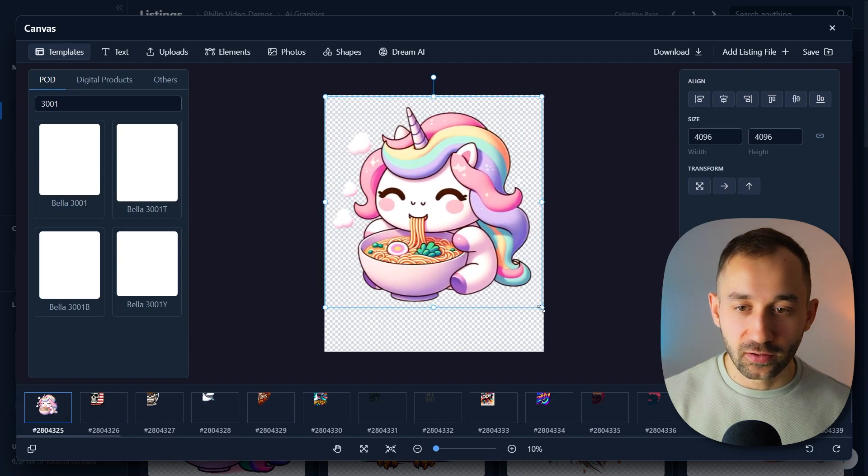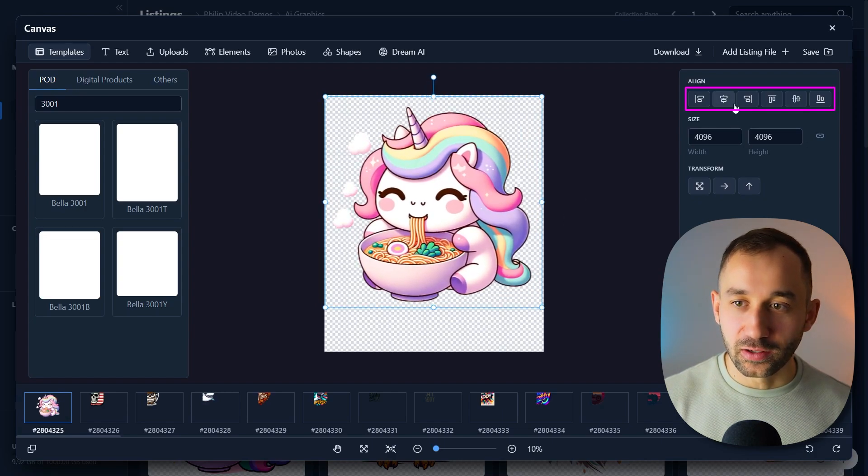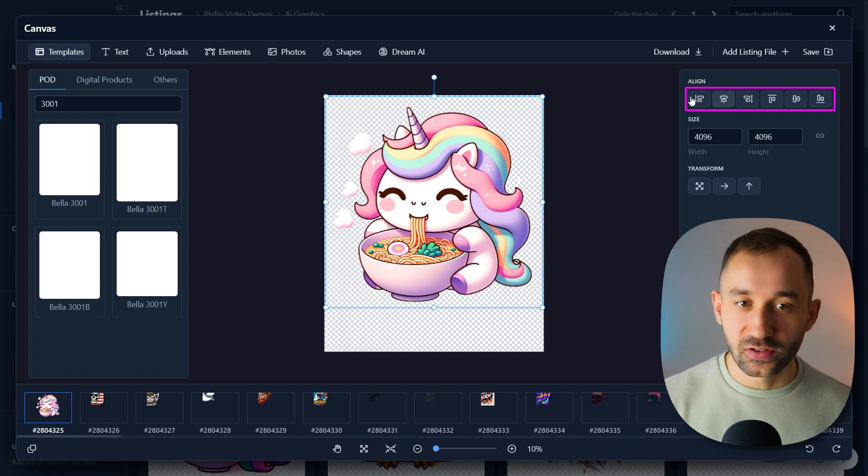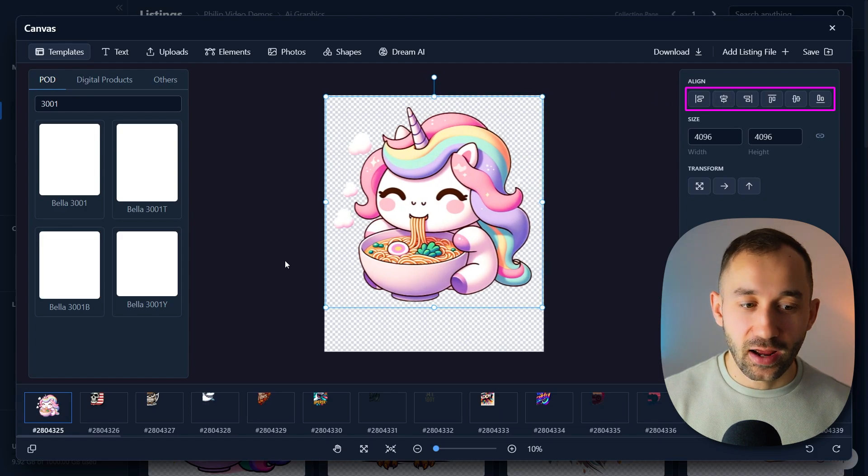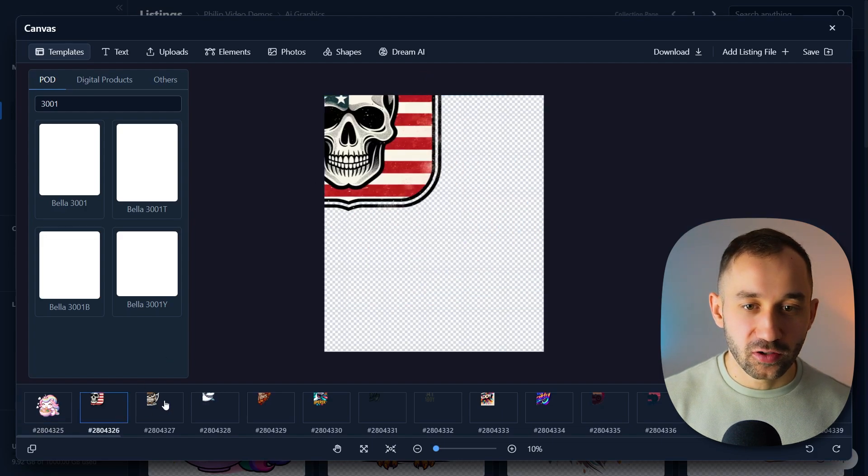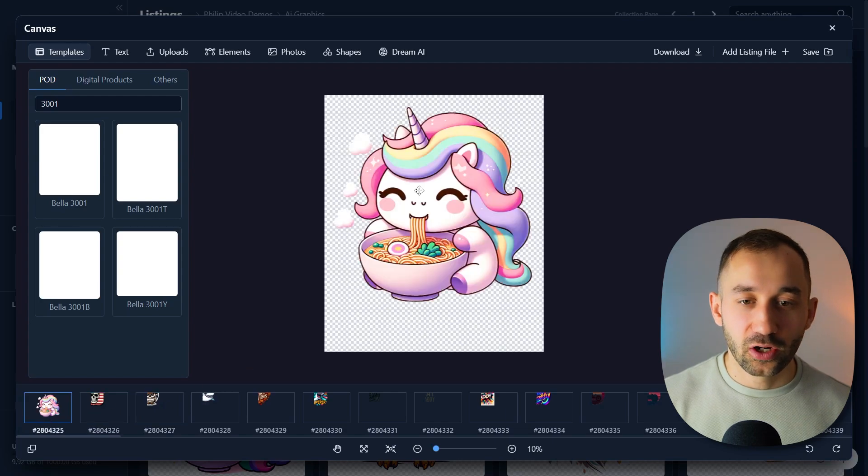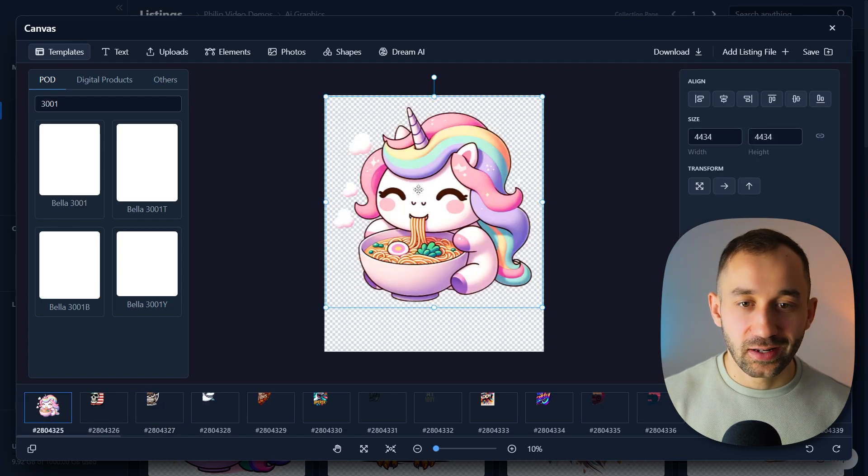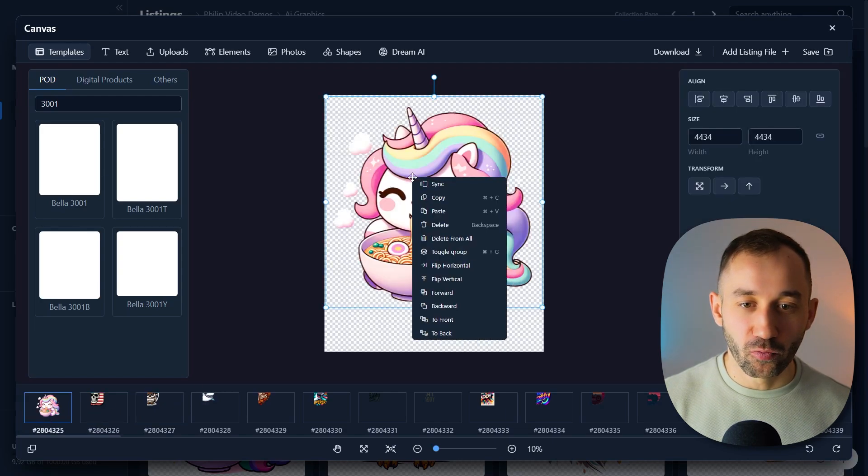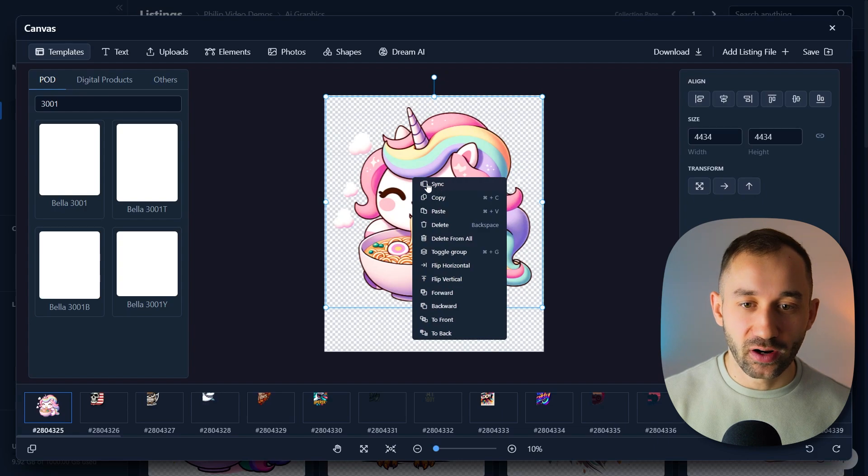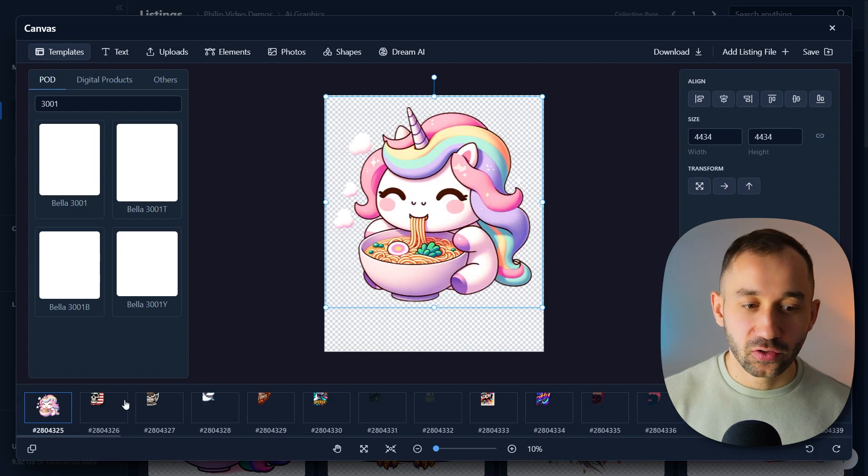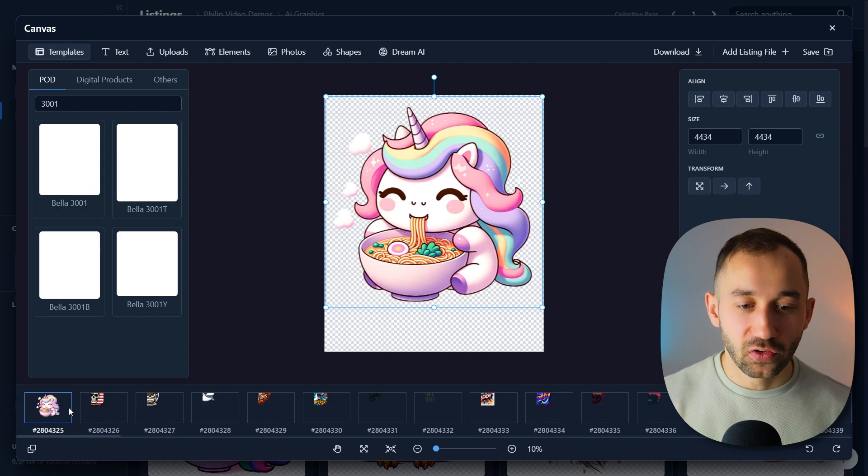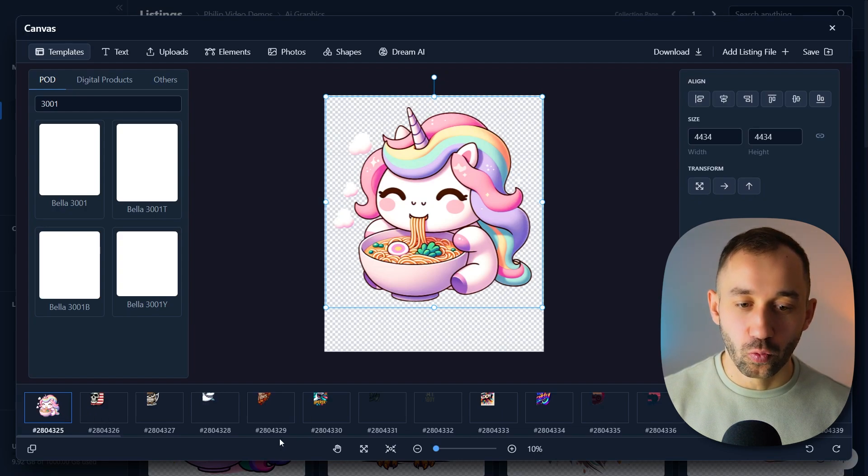So I'm going to scale this up a little bit and then use the alignment buttons right here to center. And now what we can do is rather than having to do this for each document at once, we can just click sync in the first one. So right click onto your graphic and then hit sync. And now it's going to apply that same sizing and alignment to all the other files as well.